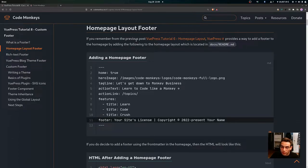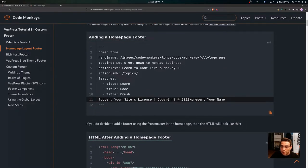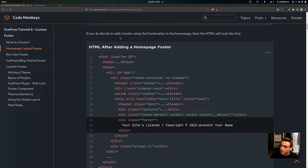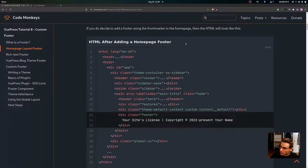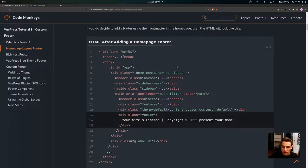Now let's look at the homepage layout footer. As covered in VuePress Tutorial 6, VuePress provides a way to add a footer to the homepage by adding it to the home page layout, which is located in the docs directory inside the readme.md file. To add the footer, you add it to the YAML front matter block with whatever value you want to appear. The resulting HTML will have a div tag with a class of footer containing that value.